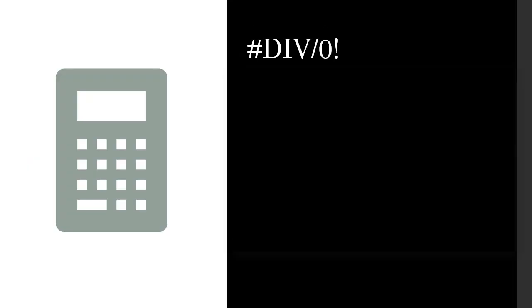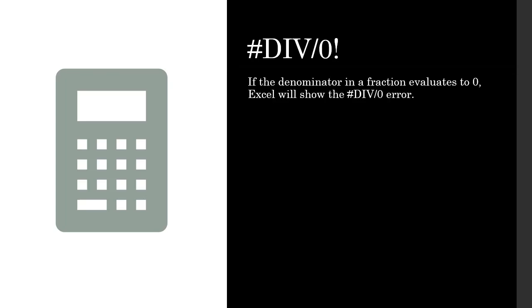Now let's take a look at hashtag div by zero error. What this simply means is that you're trying to divide a number by zero or an empty cell. Anytime you try to do that it's going to give you this error.